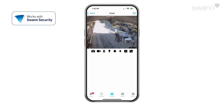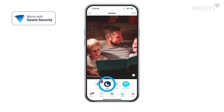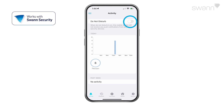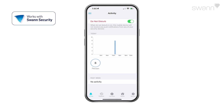Select the Modes tab and choose Home, Night, or Away as your active mode. Select Activity and then Do Not Disturb to suspend all push notifications.